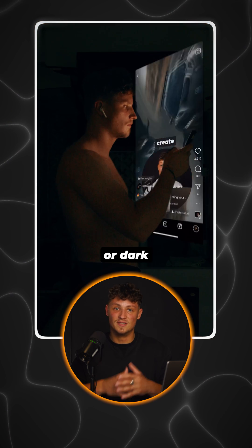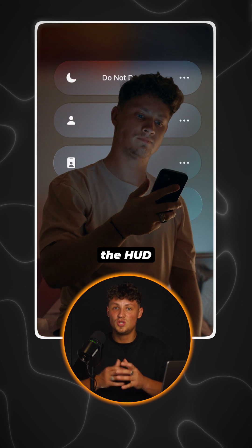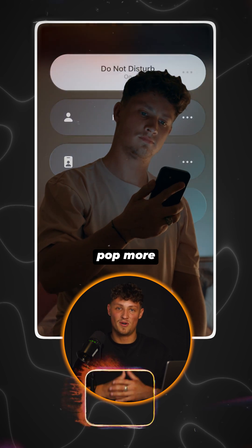Et voila! I recommend shooting at night or in dark settings so that the HUD pops more.